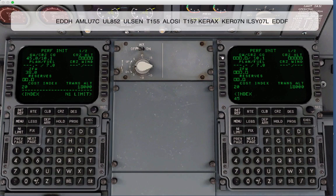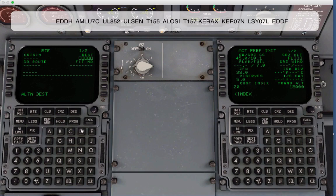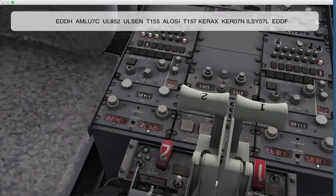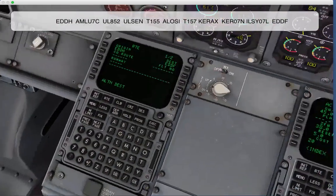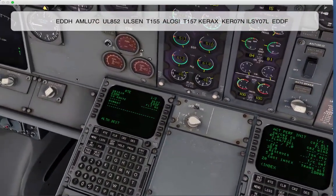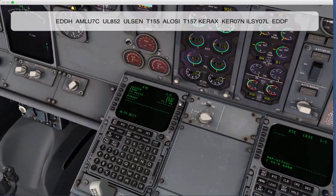I'm going to use both CDUs here, put in some perf init data, and just pick a random cruise altitude. Some of these buttons are not wired up on that side, so we'll execute the perf init on this side. We'll put in our airports — EDDH Hamburg to Frankfurt. We'll turn the EHSI onto map mode so you can see what's going on. I'll back out here and set the co-pilot CDU over to the legs page so you can follow along as we enter routes.